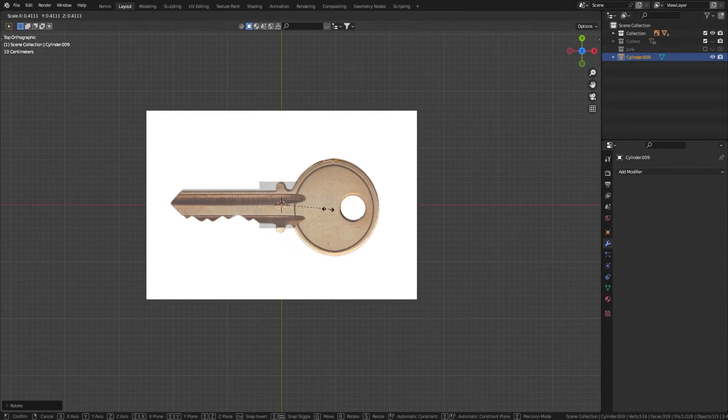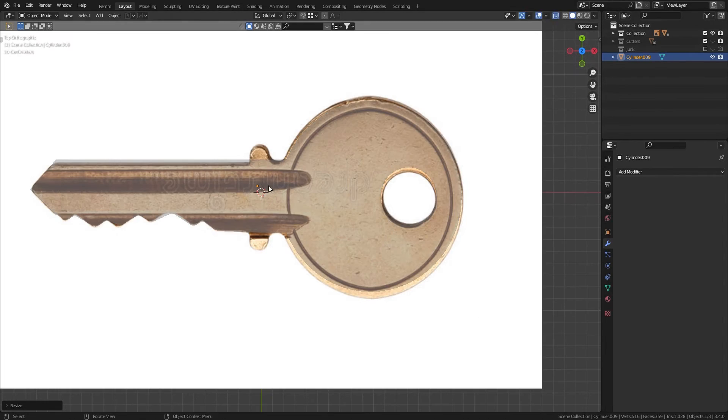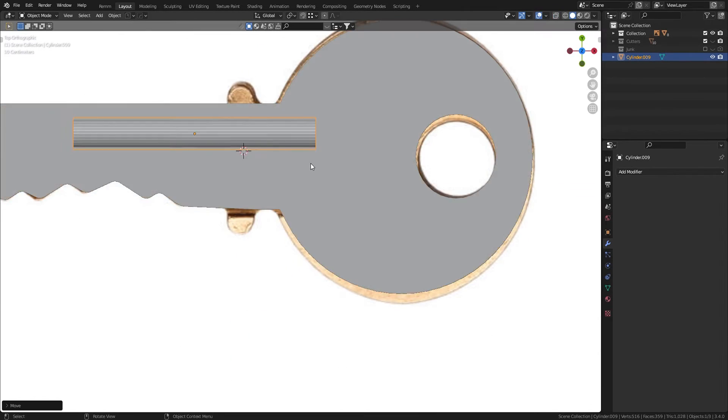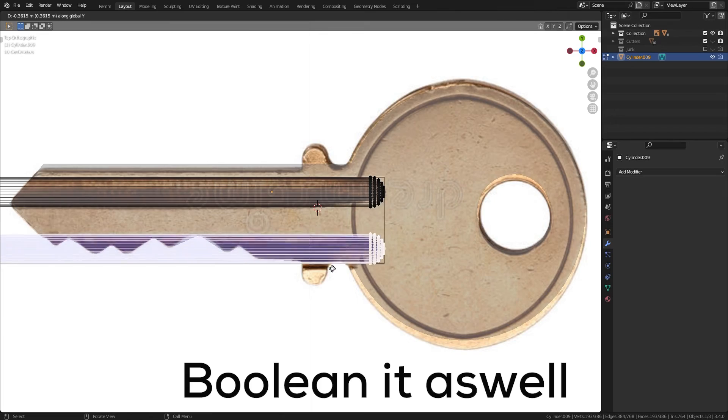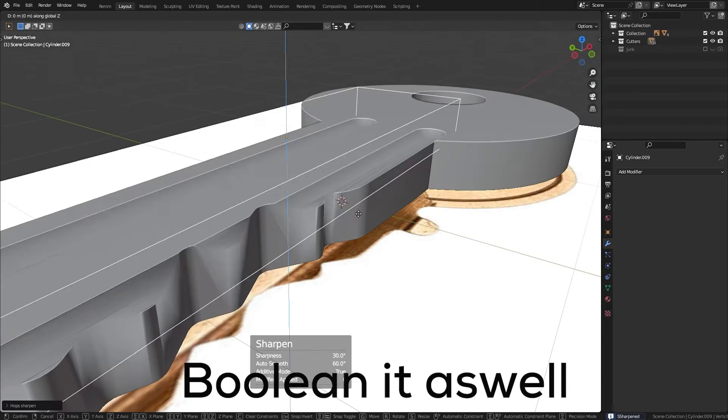For the ridges, add another cylinder, rotate it and scale it to match the shape. Shift plus d to duplicate it. Move it on the z-axis to define how deep it goes.